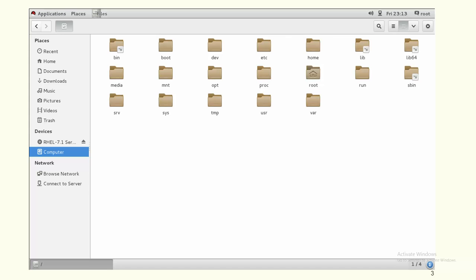Slash sbin contains executable files that only the super user can execute — commands like mount and fsck. Those superuser-related commands are stored under slash sbin.